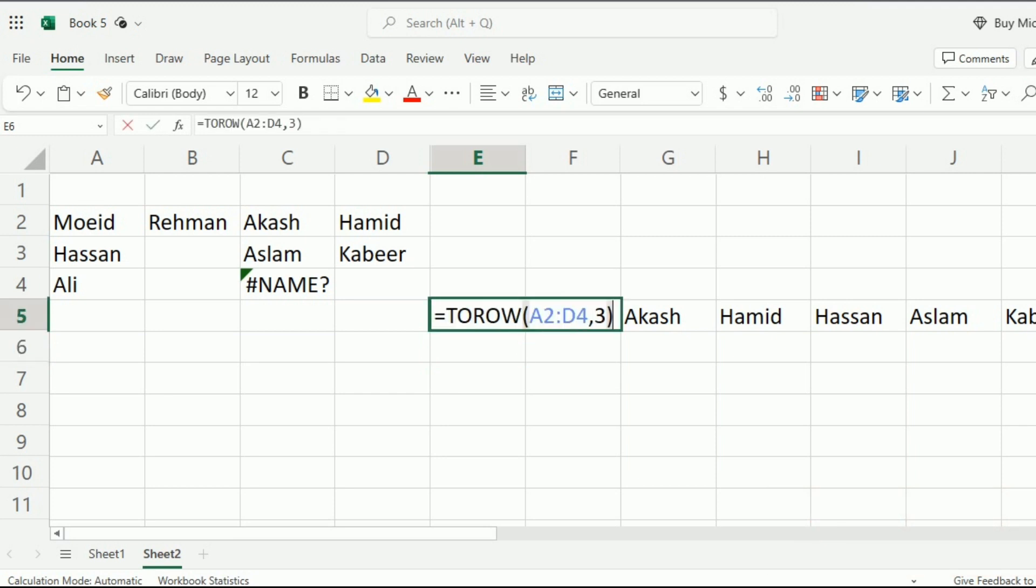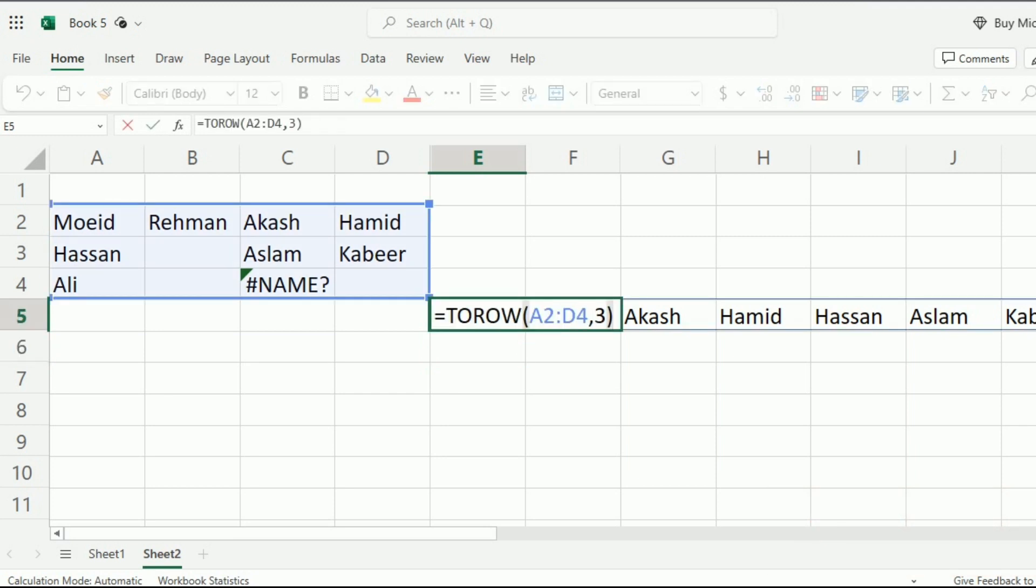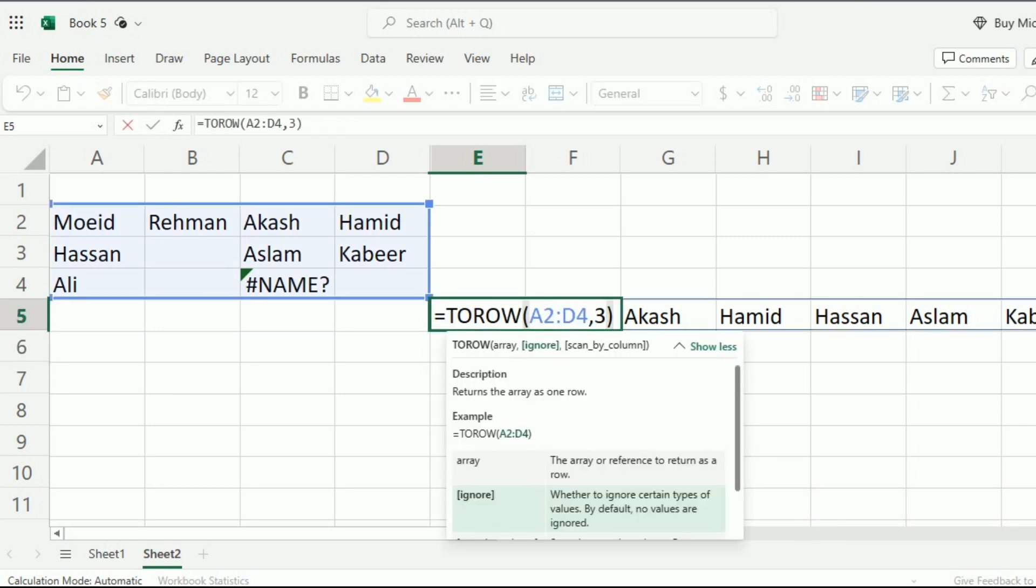Now we are moving towards the third argument in this formula. That is, we want to scan it by column or by row. By default, you can see that the data is set to scan by row.